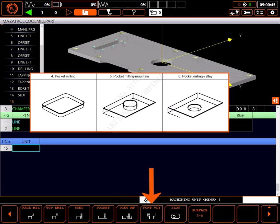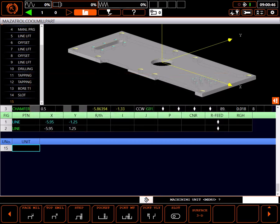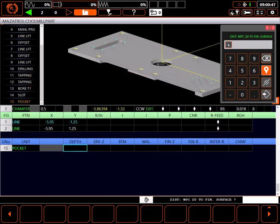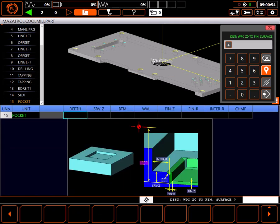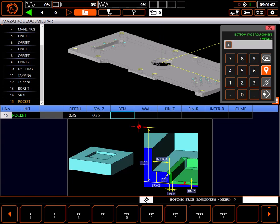I'm cutting a standard pocket. I'll open the help screen for illustration while I proceed. Depth to the bottom of the pocket is through the part at 0.35 inches. I'll set stock removal Z to the same 0.35 value.